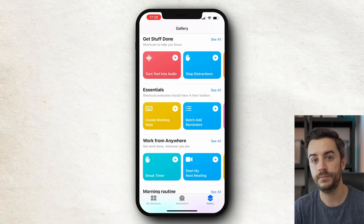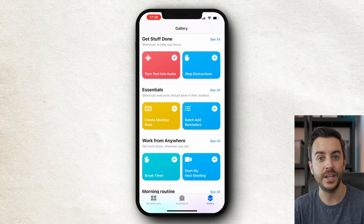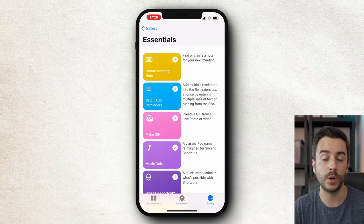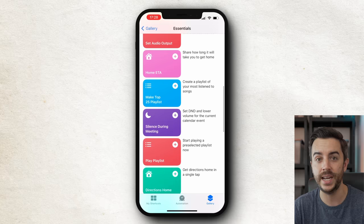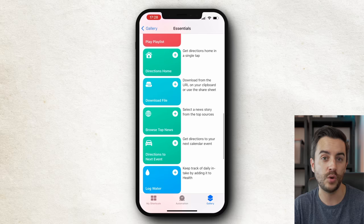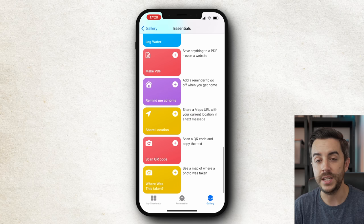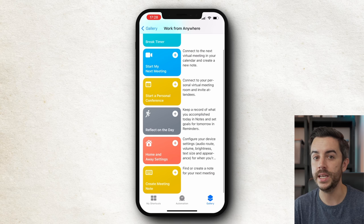You can download shortcuts that other people have created. Apple have created a bunch of them themselves and included them within the Shortcuts app in the gallery. You can also get them from the web. In much the same way that Spotify users can create playlists and share links to them, you can share shortcuts that you've created, and you can download shortcuts that other people have made public. You might need to do a little bit of tweaking to get the shortcut to work just right for you, but in general this is a pretty easy way of getting shortcuts.